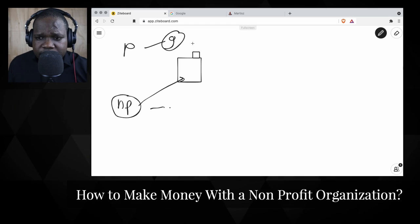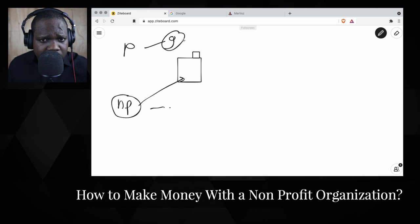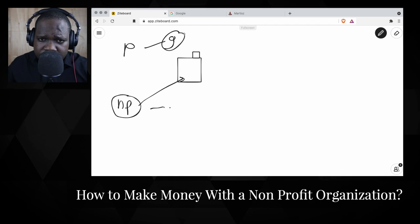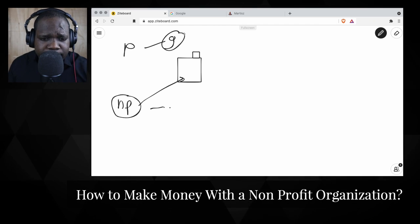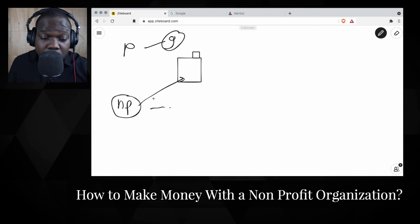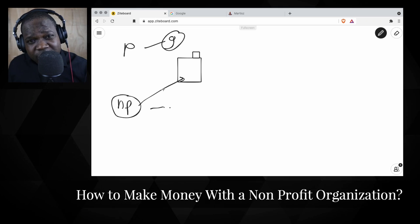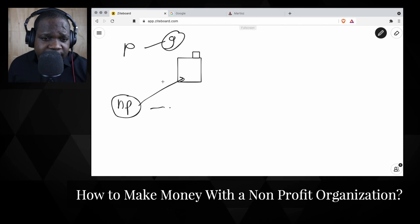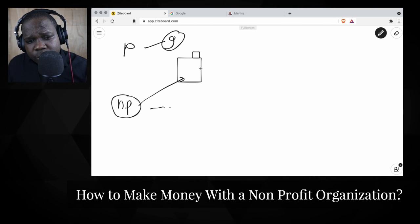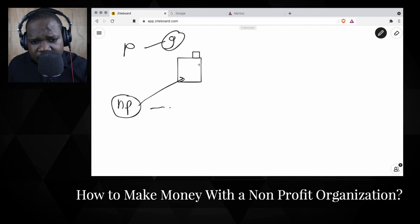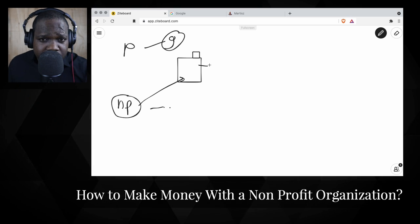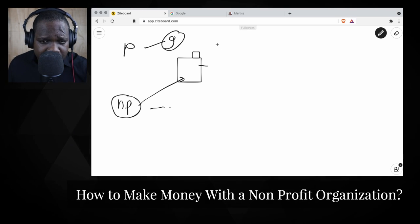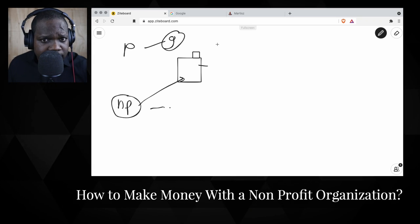If you have a profit organization, you want to make profit — that's clear. With a non-profit organization, profit is not your goal, but you can still make profit. I explained that in another video on this channel. So keep in mind: if you have a non-profit organization and a business model that can make profit, use it.